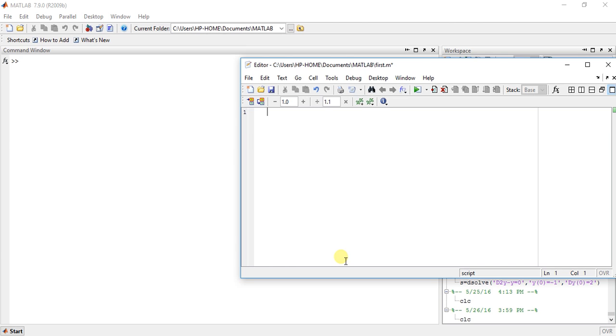Now Laplace transform is widely used in every field nowadays. In signal processing and image processing, Laplace transform is very useful. Now how to find Laplace transform in MATLAB.